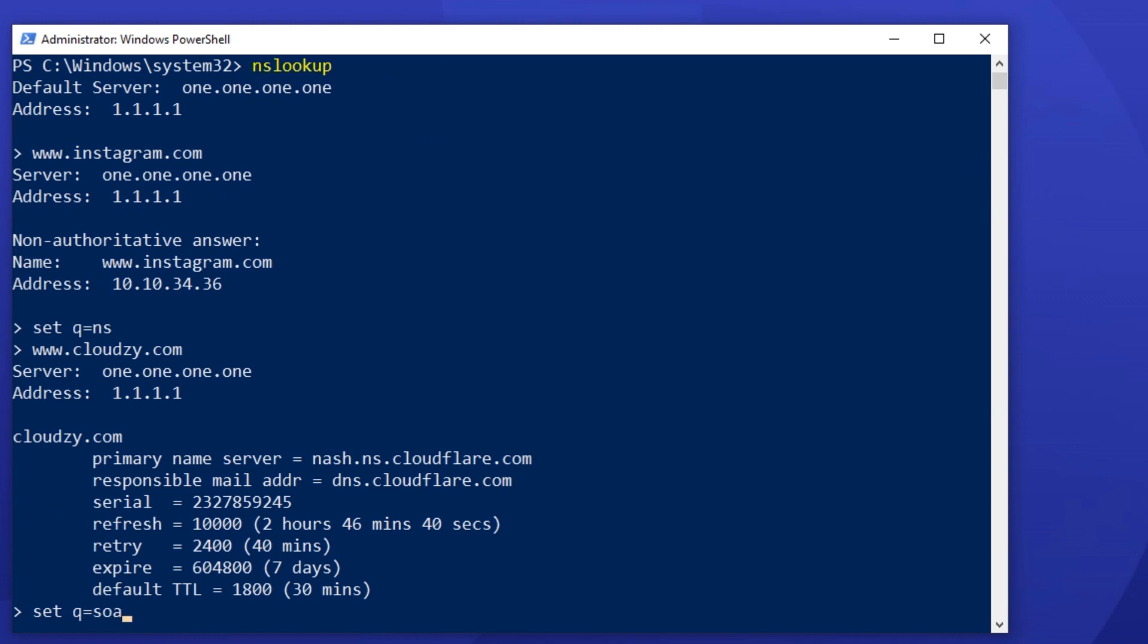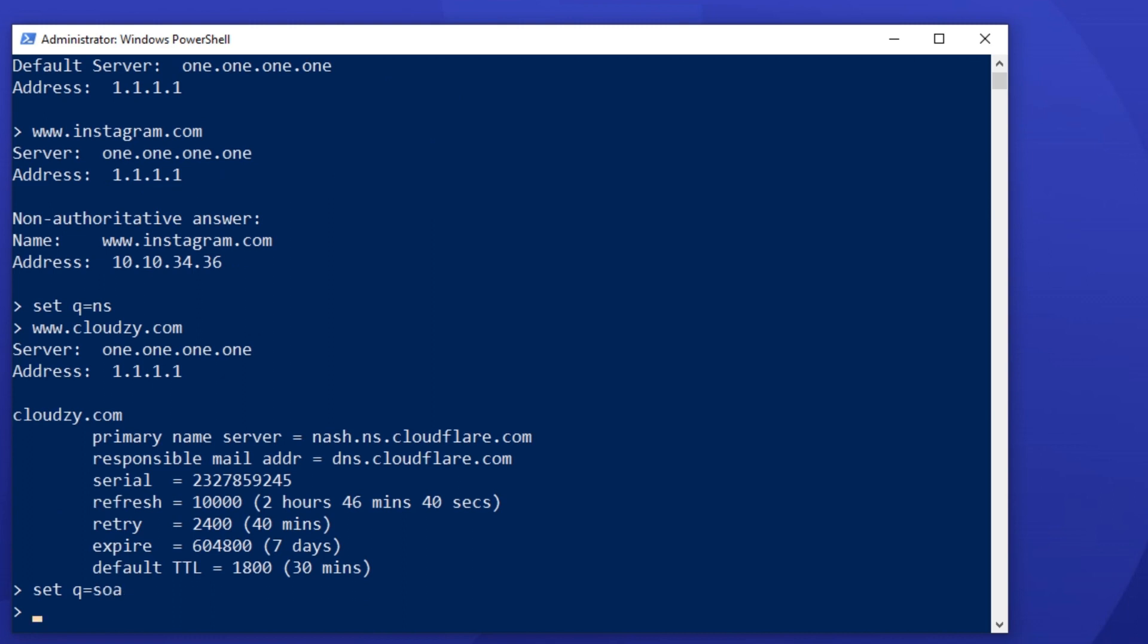And for the second line, type the domain name. Here, I used Pinterest domain name as an example.